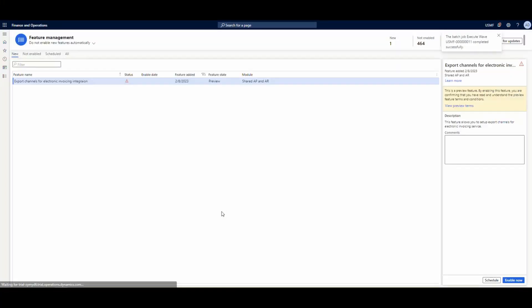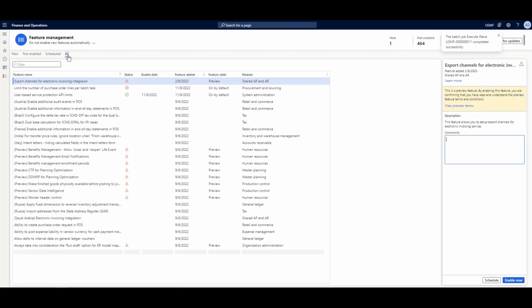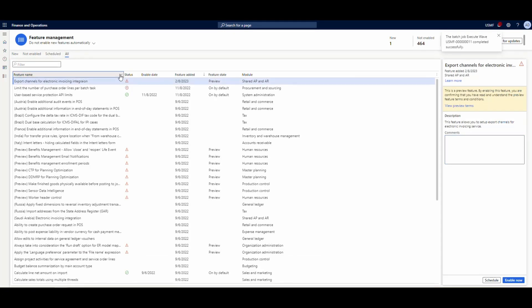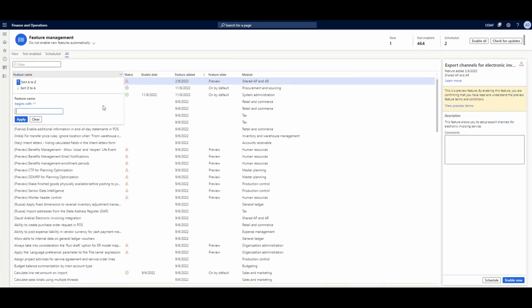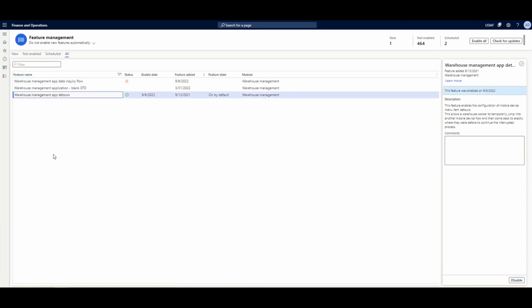First, we're going to go into feature management and make sure that warehouse app detours is turned on. It's probably turned on by default in your system, but we need to check that first.